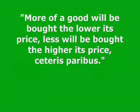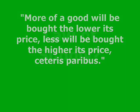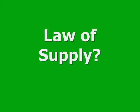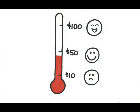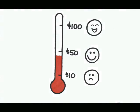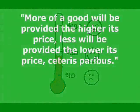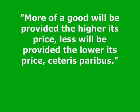Remember the law of demand? Buyers like low prices and dislike high prices, other things being equal. What would a law of supply look like? What do sellers like better, low prices or high prices? Sellers prefer higher prices. That is when they're happier to provide their product or service to the market. So the law of supply might be: more of a good will be provided the higher its price, less will be provided the lower its price, ceteris paribus.